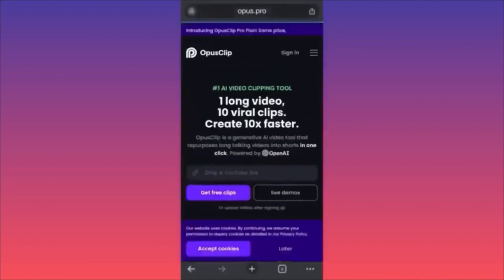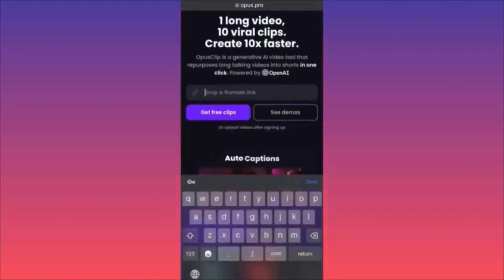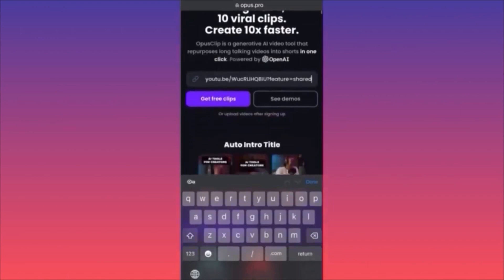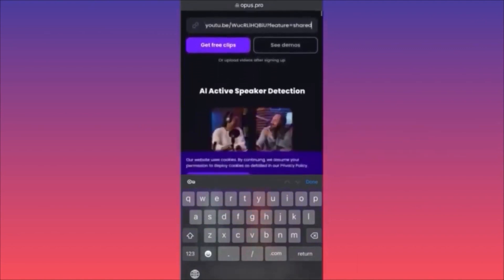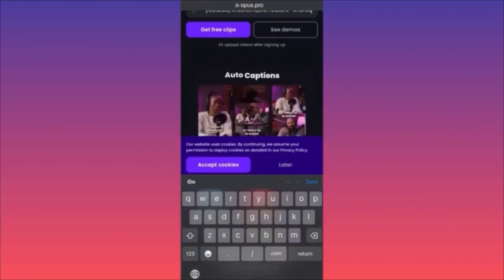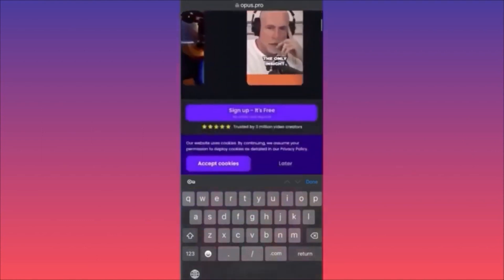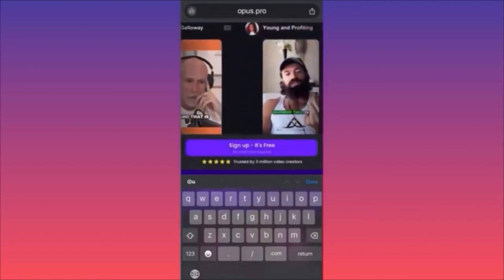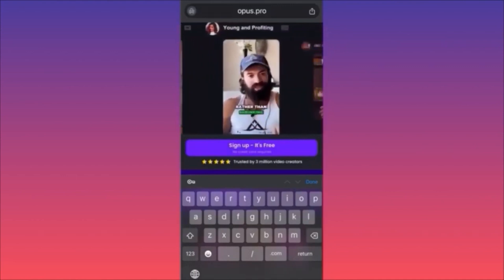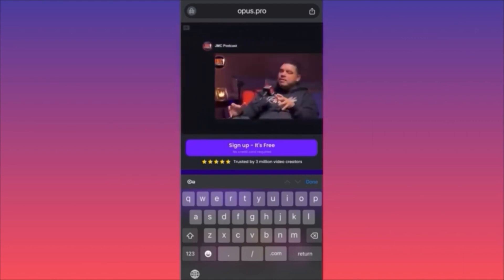Click on Opus Pro, sign up for free, and paste the link you just copied. The main point is that it will generate 10 short videos and send you an email when the videos are ready — you don't have to stay on the page at all. Just paste the link, click 'Get Clips,' and they'll send you 10 shorts. The shorts will come with captions, style options, and each post will be ranked from 1 to 10 by likelihood of going viral.